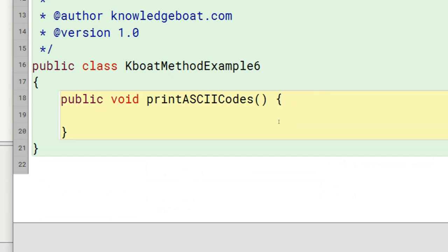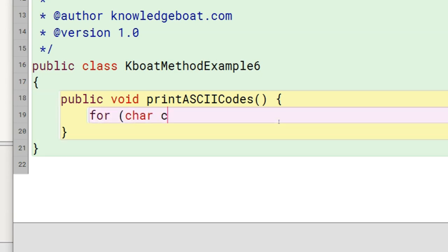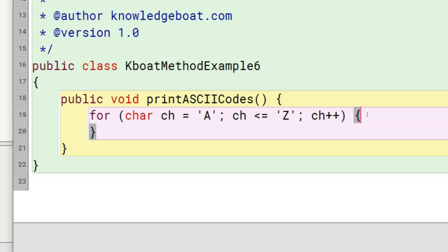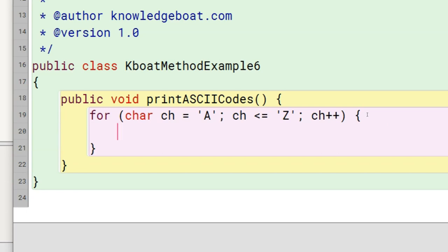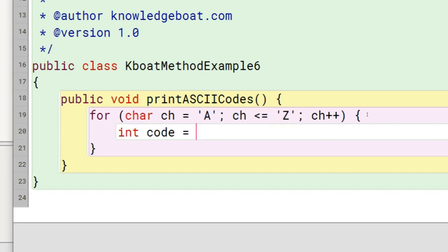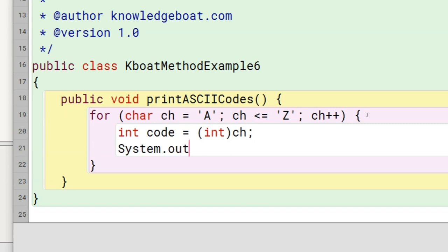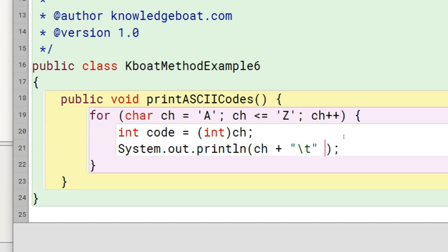In the method body, I will first write a for loop for letters from A to Z. The ch++ will make ch change from A to B to C to D through Z. Inside the loop, I need the ASCII code of these letters. For that, I need to cast ch to an int data type and store the resulting value in an int variable. I will declare an int variable, then cast ch to int type like this. Now variable code will have the ASCII code of the letter. Next, I will print it in tabular form — first the letter, followed by a tab, followed by the int variable code.